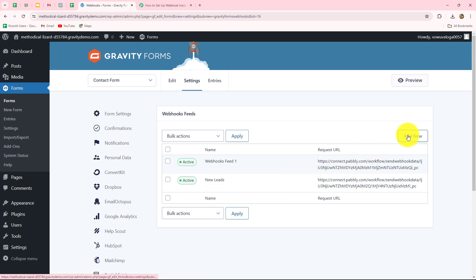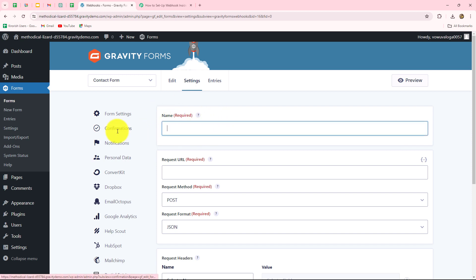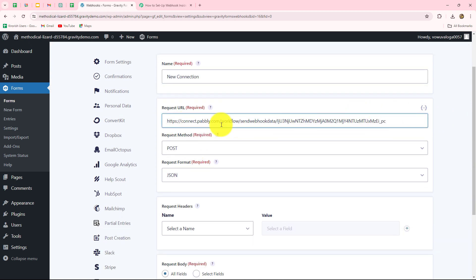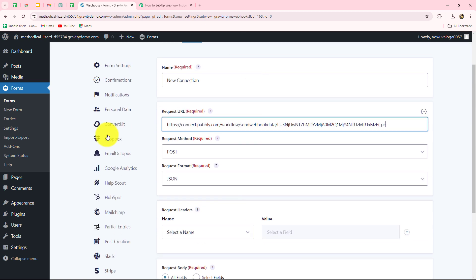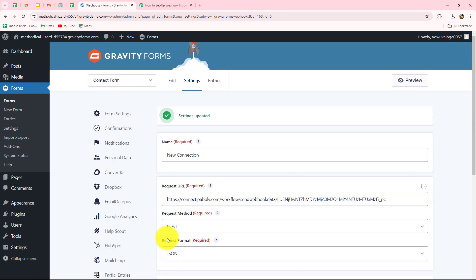To create a new webhook, you have to click on the 'Add New' button and then first provide a name to your webhook. I'm going to give it the name 'new connection' — you can give any name according to your requirements. In the Request URL field, paste the URL copied from Pably Connect. The request method will be POST and the request format will be JSON. After selecting all these details, click on 'Save Settings' and we can see that the settings are updated.